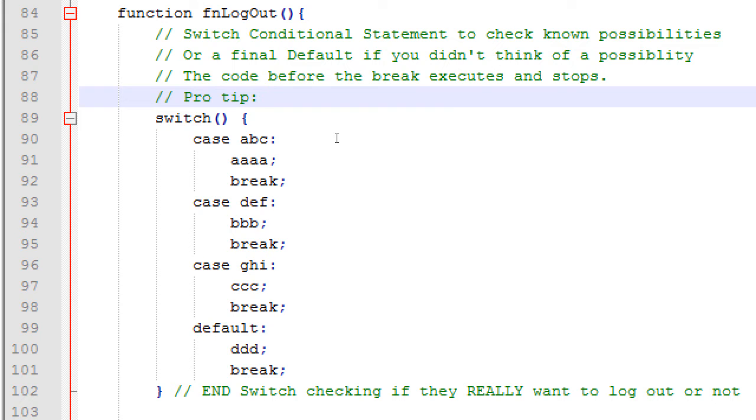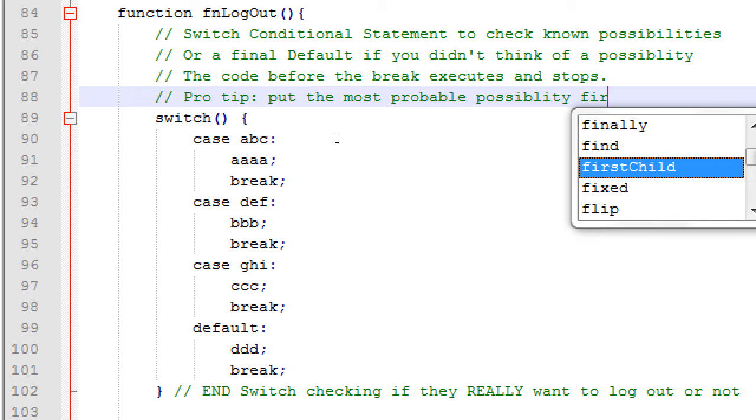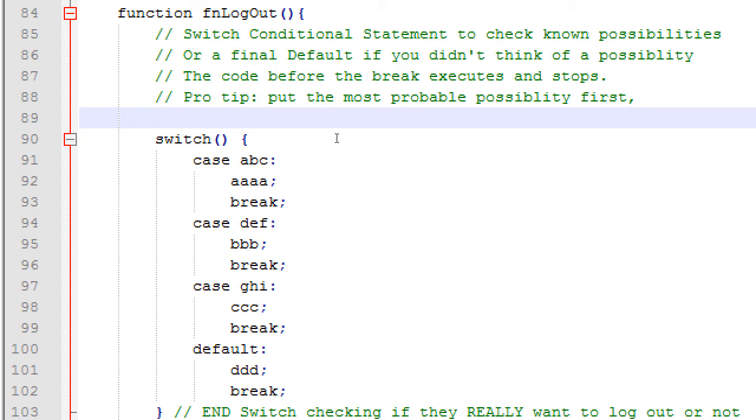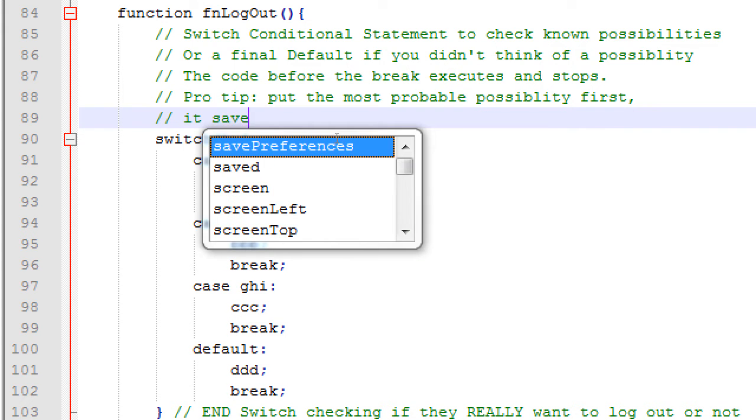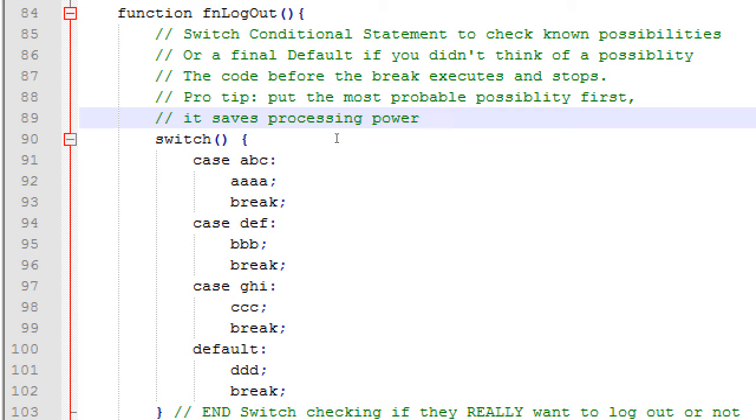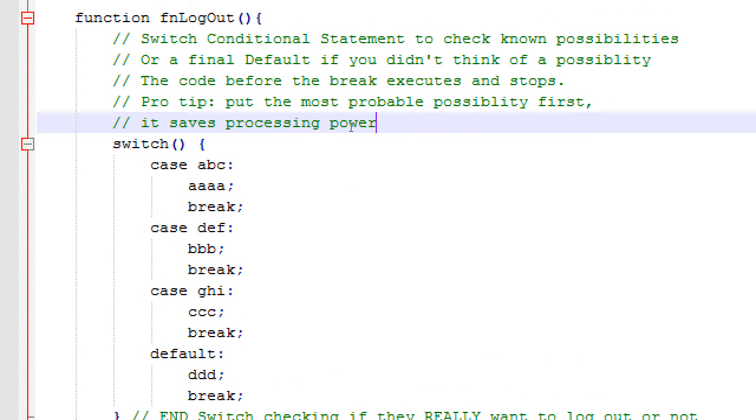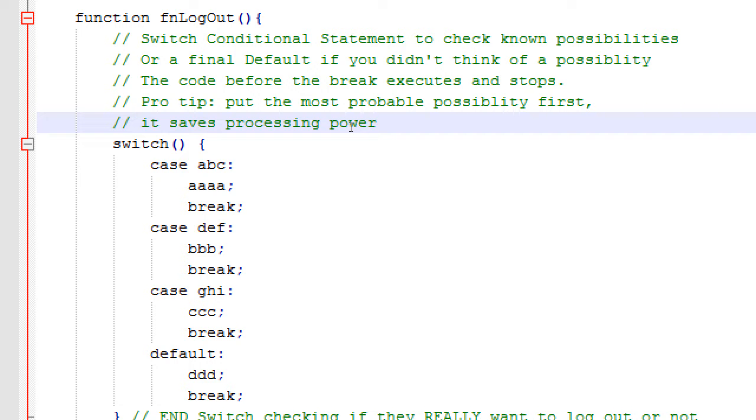The code before the break executes and stops. Pro-tip. Put the most probable possibility first. It saves processing power. If you kind of figure out which one is probably going to happen most commonly, put it first. So that the processor, the interpreter, the web browser, the device can find what it needs and stops and not processes the rest. If you figure out that the most common possibility, you put it in 3rd slot or 5th or 50th slot, you have to check all of those possibilities until it gets to the real one and then it breaks. So the most probable possibility, put it first so it stops and doesn't process the rest.